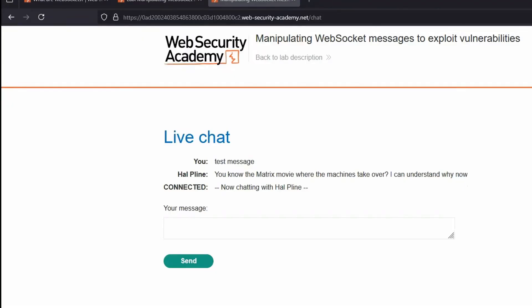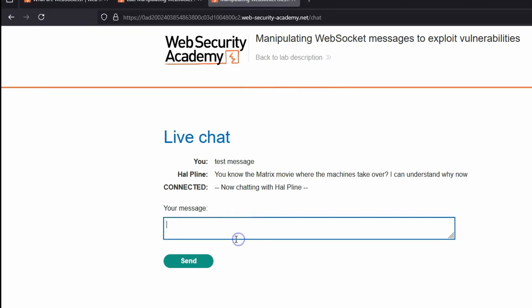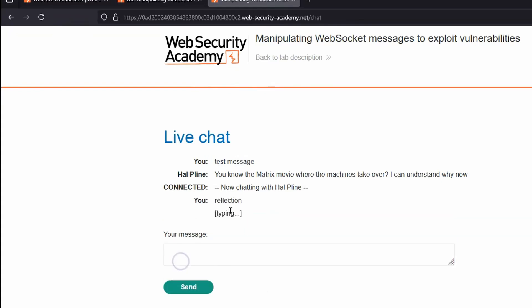When we're testing web apps in general, one of the things we're always looking out for is a point of ingress. A section of the app where we can provide user-supplied input. Because if we can provide corrupted input, it can provoke a vulnerability in the web app. And WebSockets are no exception to that. We're providing input to the web app via WebSocket. And furthermore, we get the idea that anything we provide to the live chatbot here is actually reflected to the page.